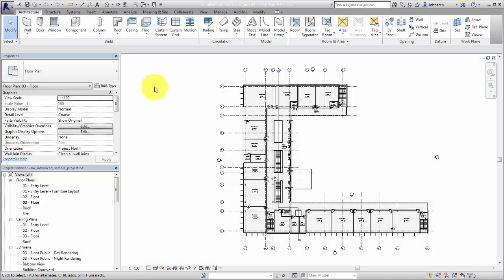You can control the visibility and graphics of elements in a view using filters. A filter can apply a visibility or graphic override to a specific selection set or to a group of elements based on element category and parameter criteria that you specify.